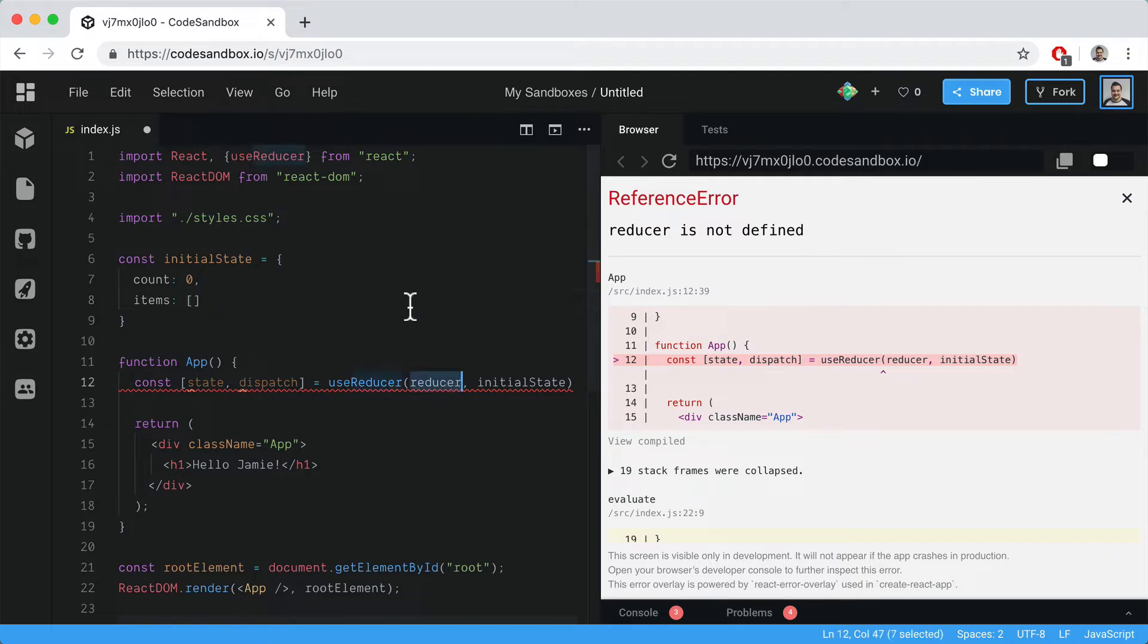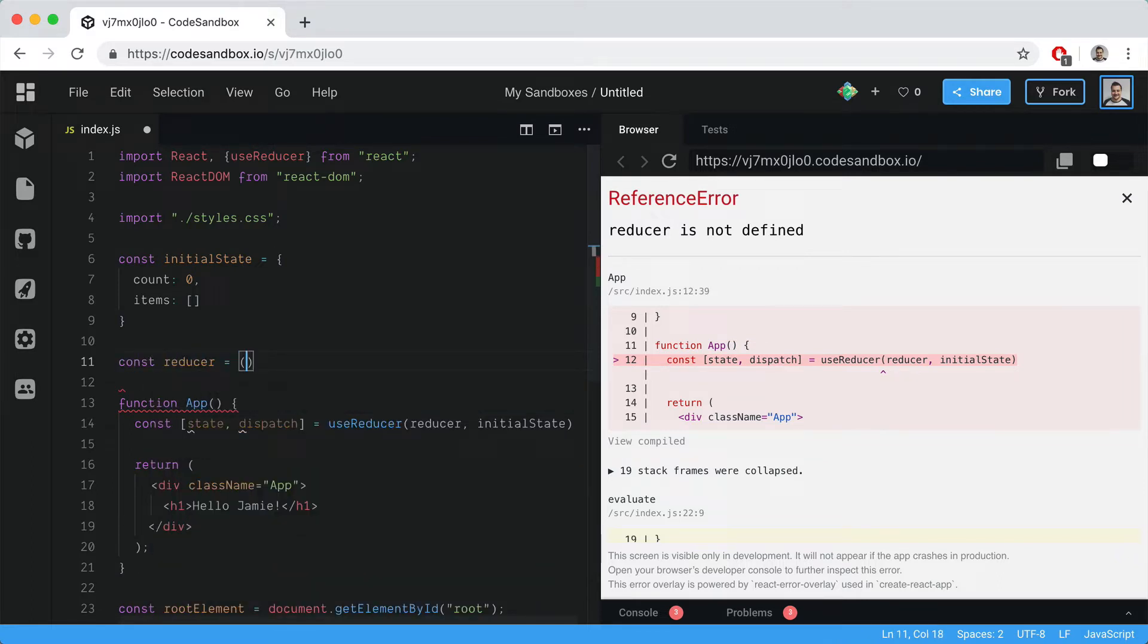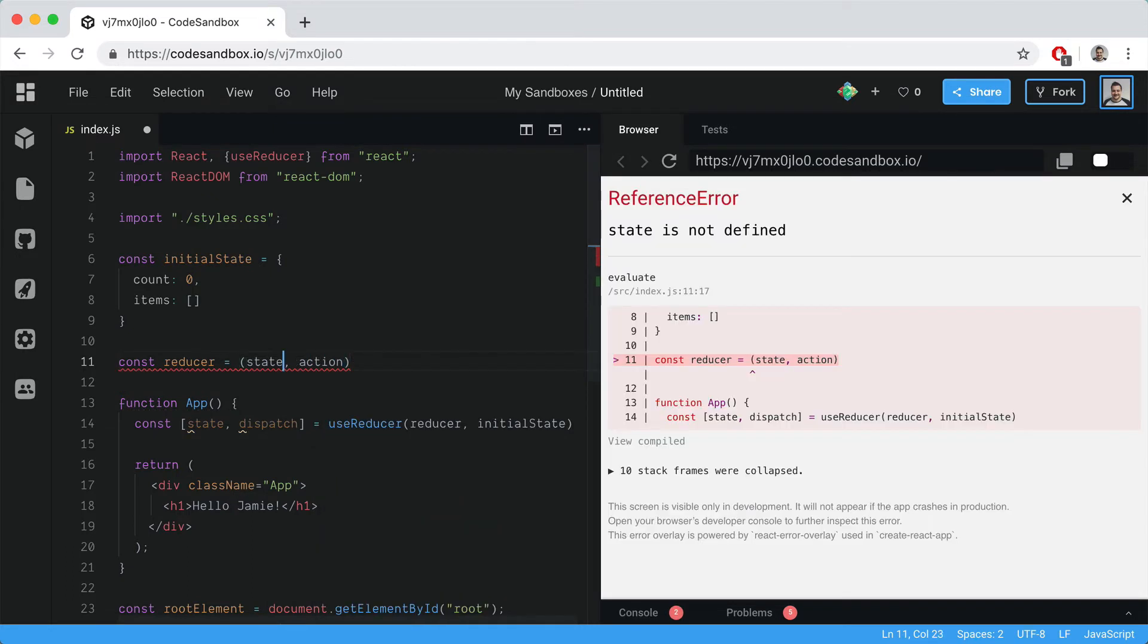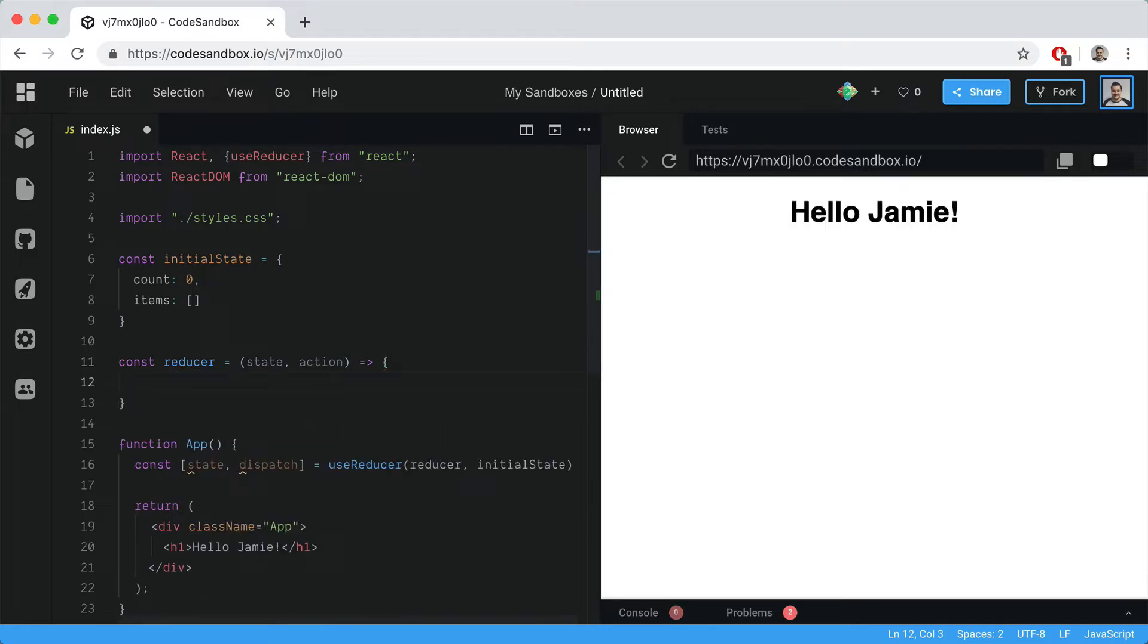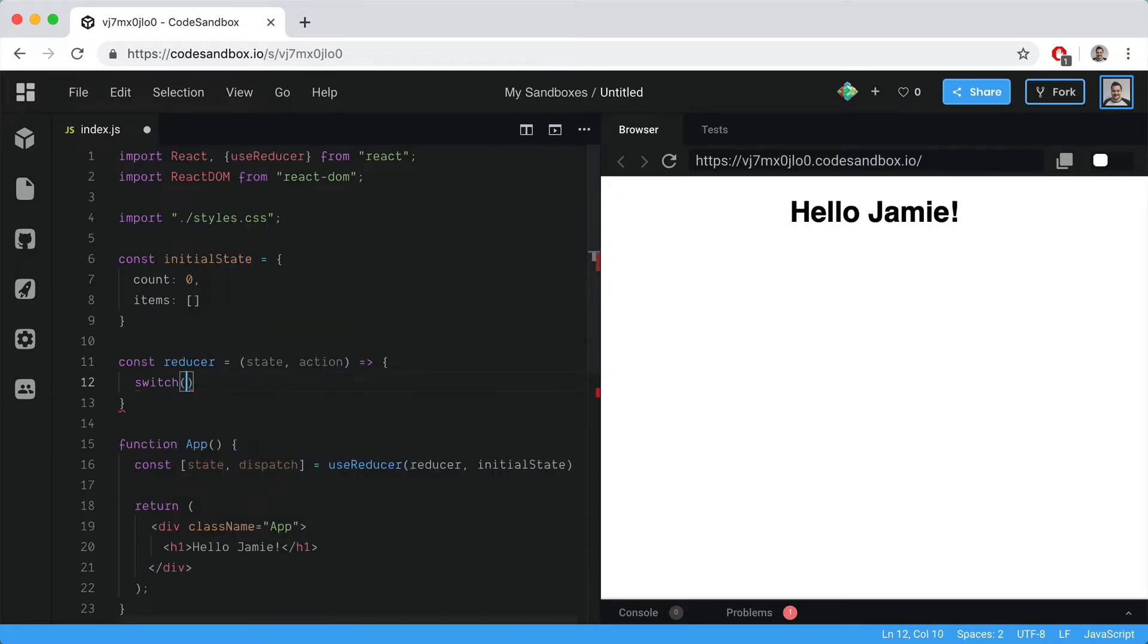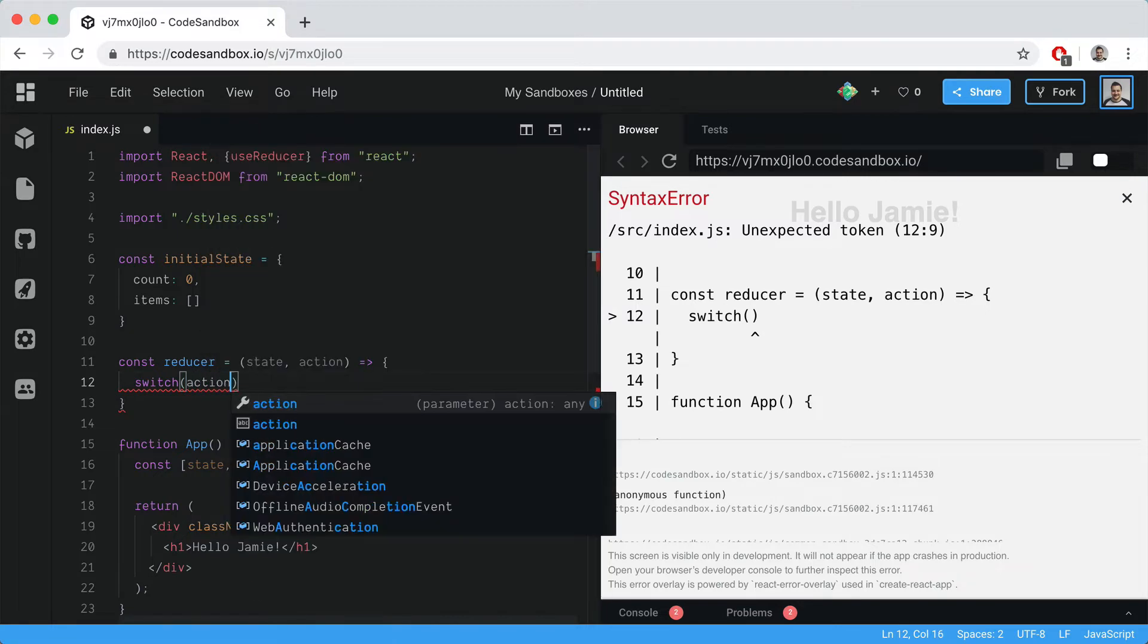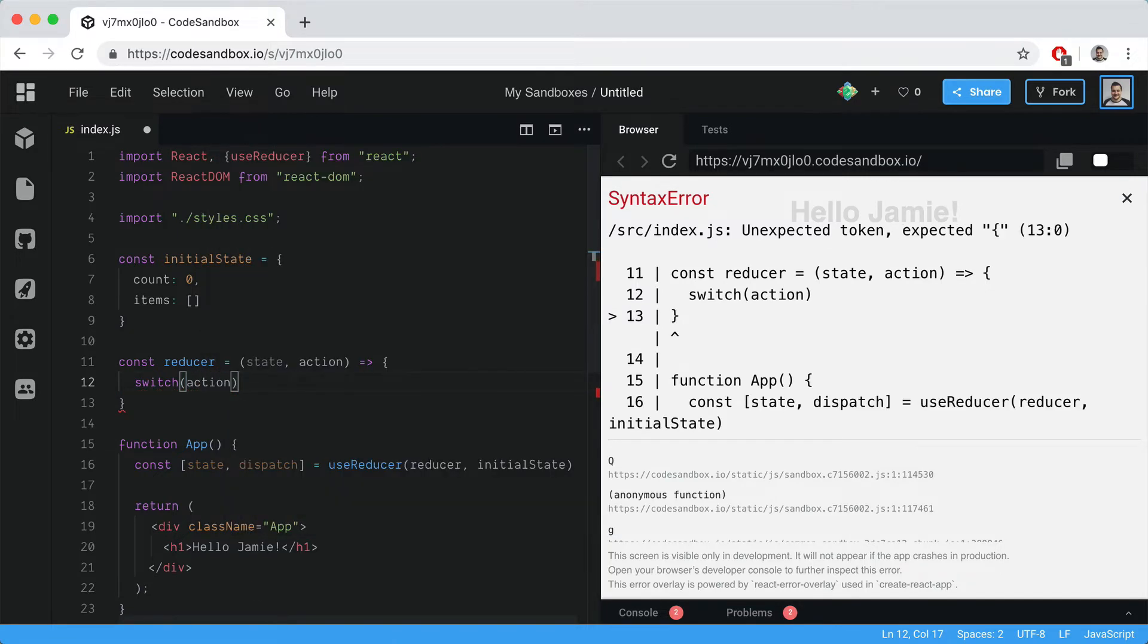Now we need to create the reducer function. This is just a plain JavaScript function that takes in the state and the action. In this example, we'll do a simple switch statement on the action type.